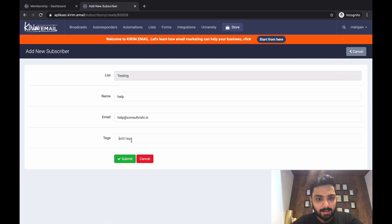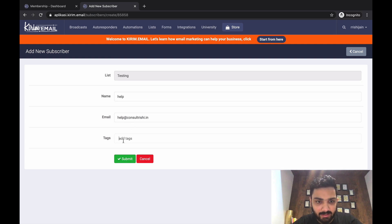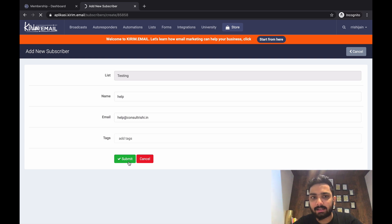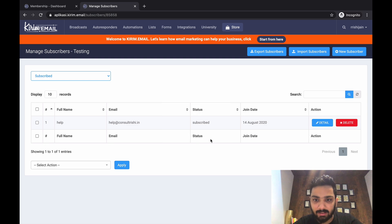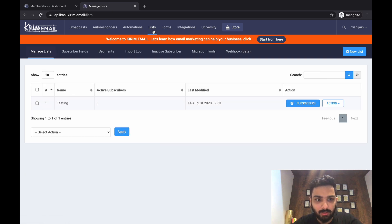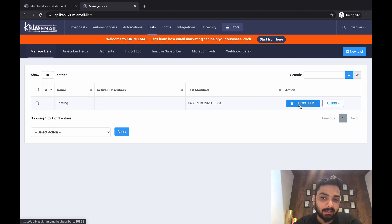Let me add one manually right now. I can also add tags. I'll click Submit — I've entered an email ID like help@consultracy.in. Click Submit and it will check and add the subscriber. If you go back to your list you can see there is now one active subscriber. That's how manual one-by-one entry works, though it is a tedious process.